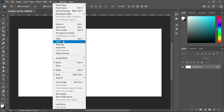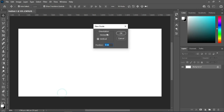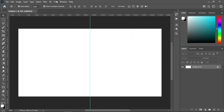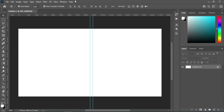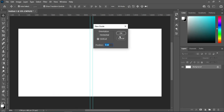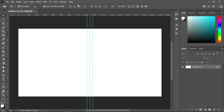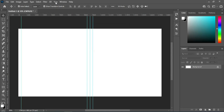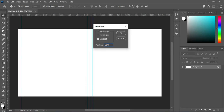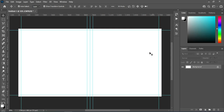Go to your View menu and add a guideline. I'm going to apply 50% for the middle, 52% on the right, and 48% on the left. Then 2% and 98%. Then go horizontal: 2% at the top and 98% at the bottom. The other one I'm going to apply manually.